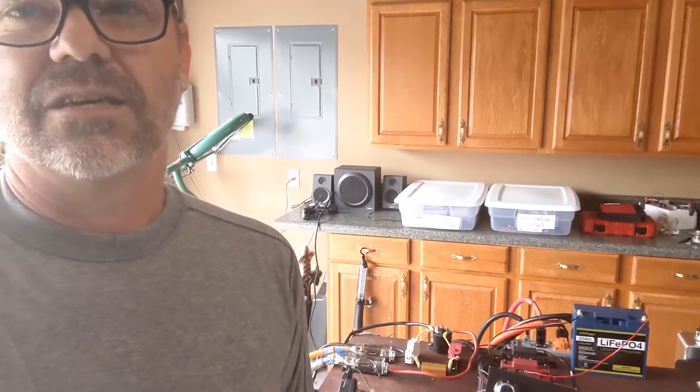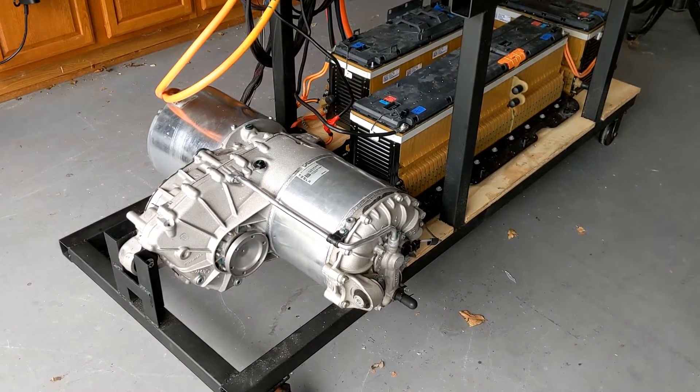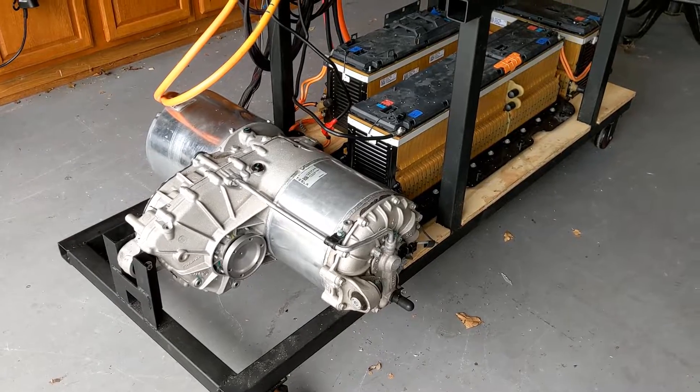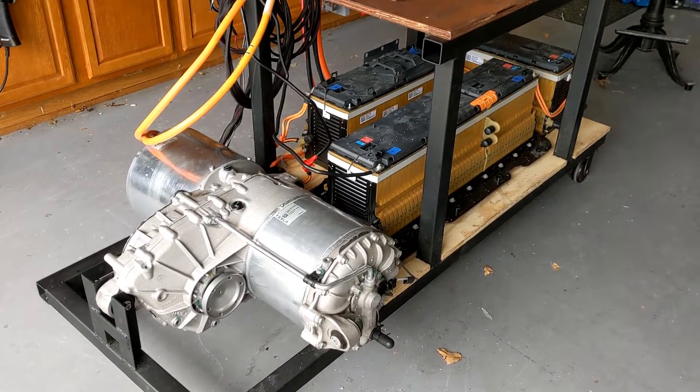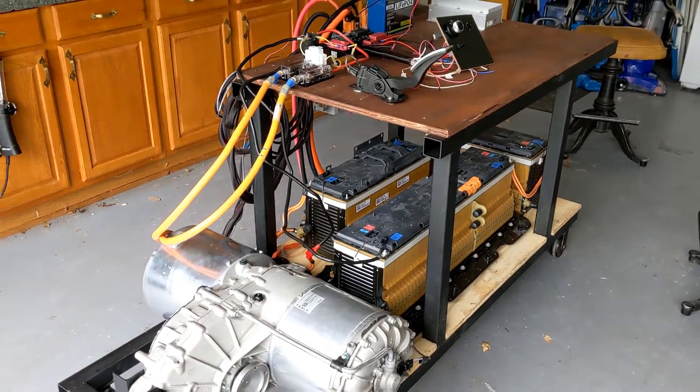Before we get started on the details about the circuit, I thought I would show you around my test bench a little bit here. So in case you're wondering what this crazy contraption is, it's my test bench.